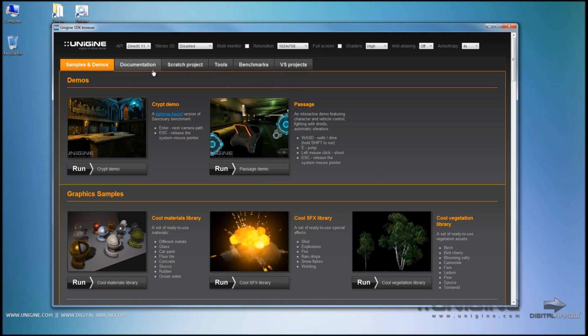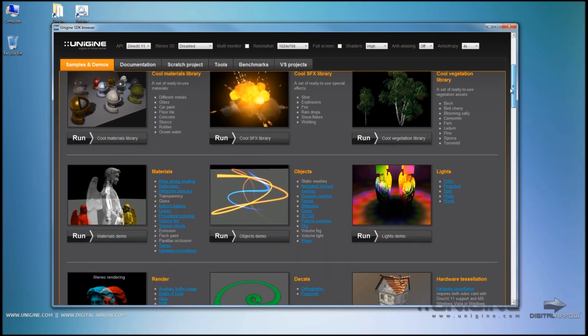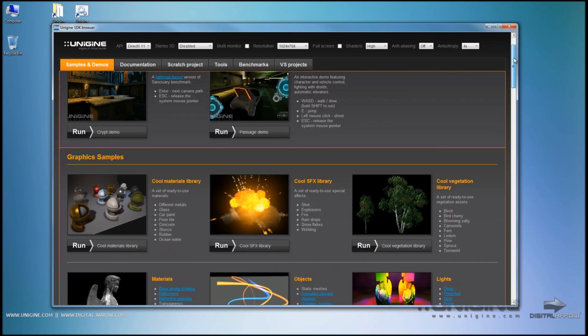You can directly see how your world is going to look in the game or application that you are going to be developing with Unigine technology.